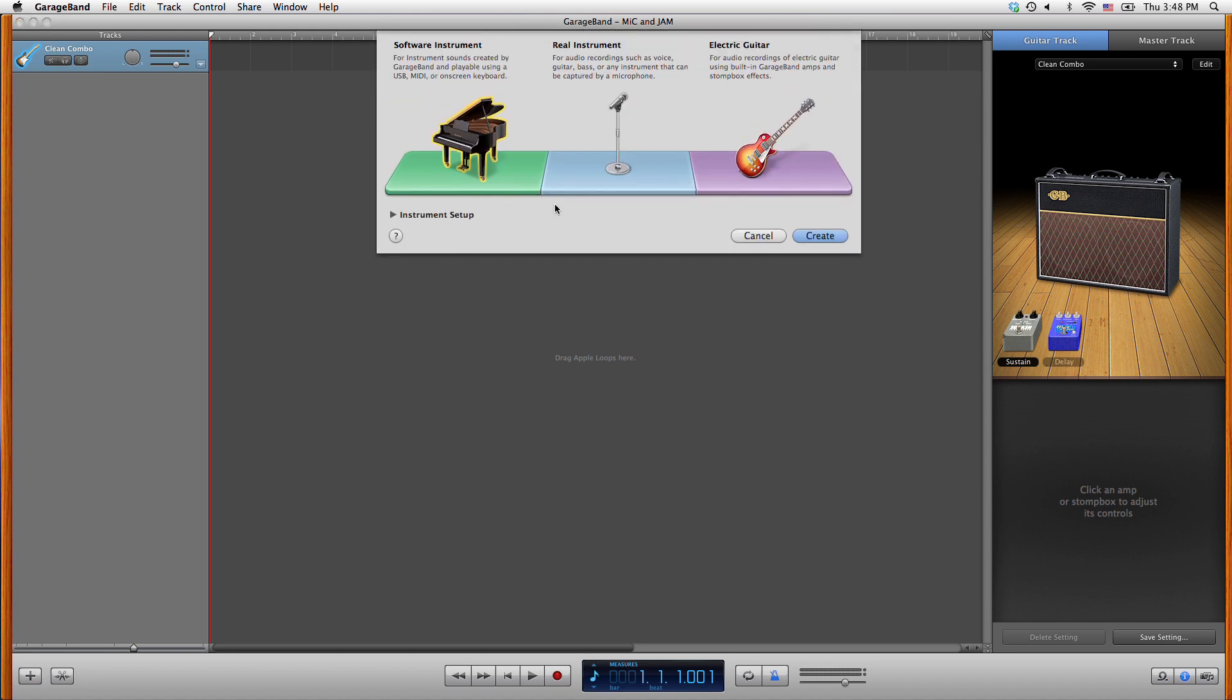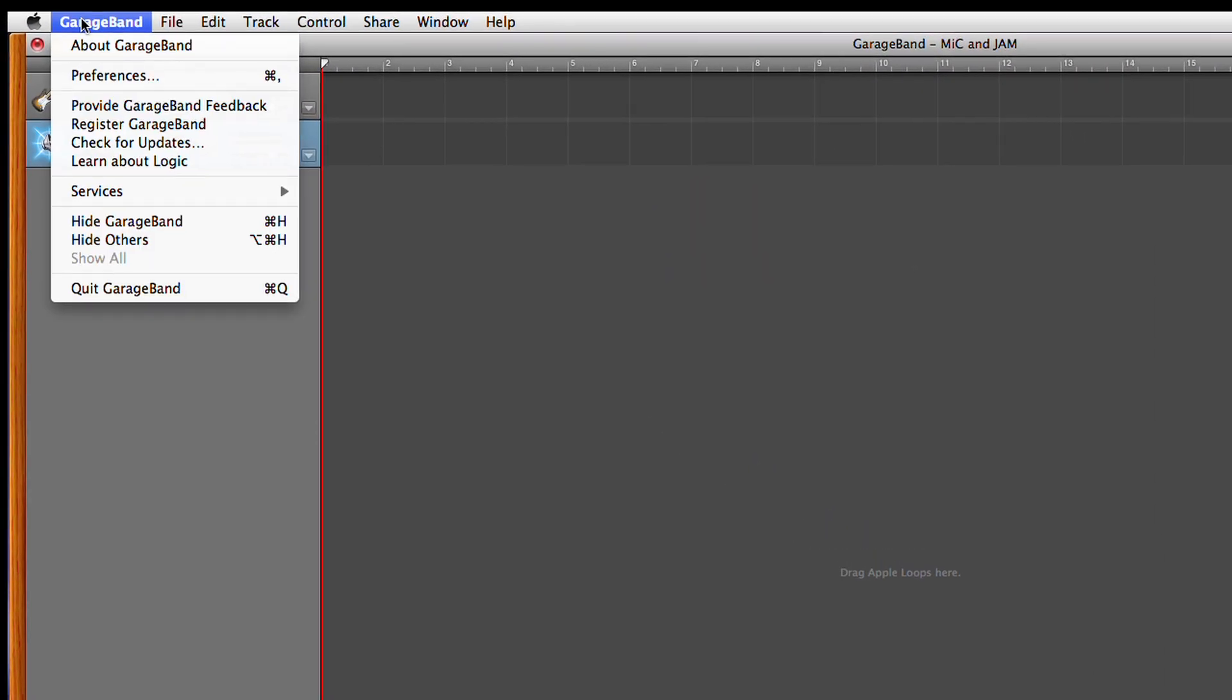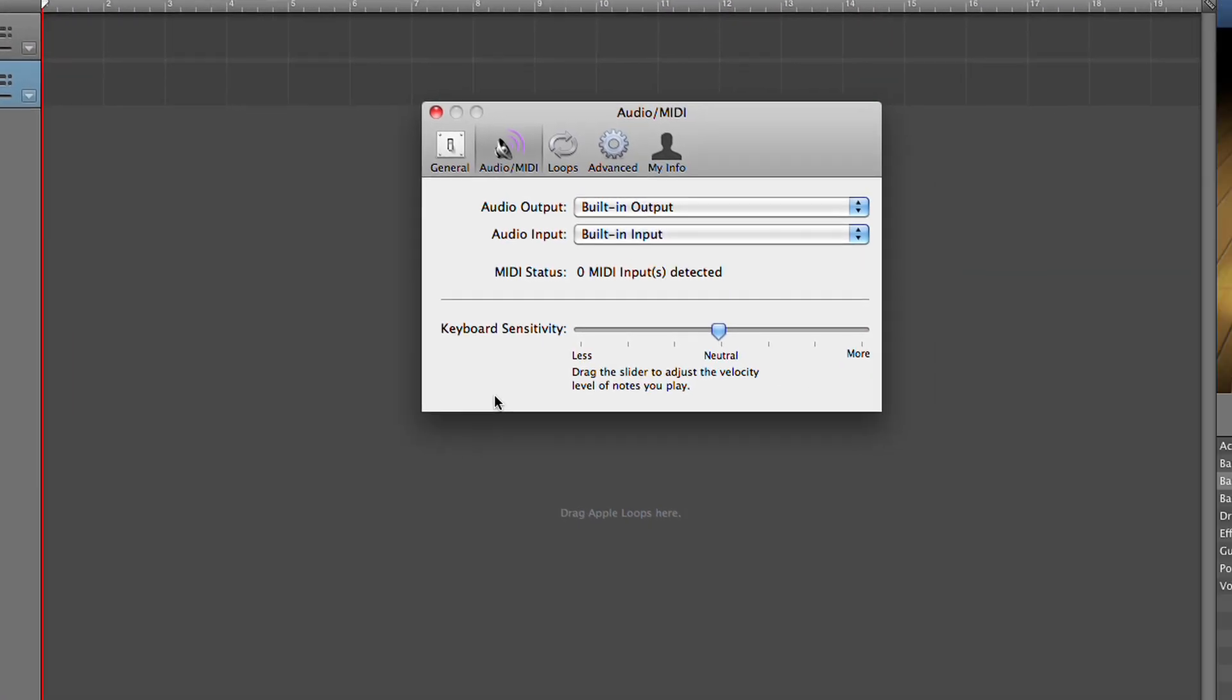Click on the plus button at the bottom of the screen to create a new track. Choose real instrument. Click on GarageBand, preferences and then audio MIDI.